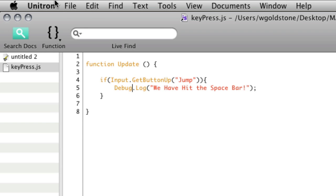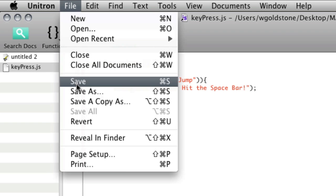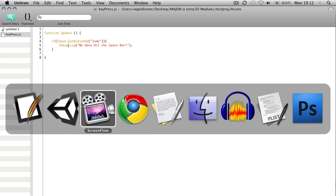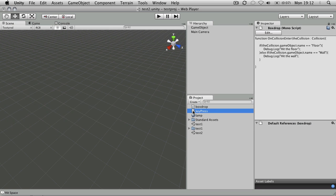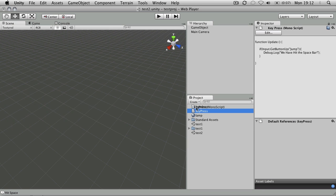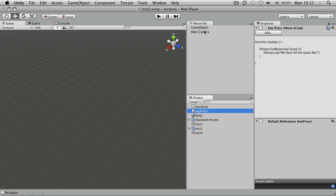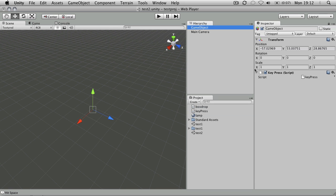So remember save your script then switch back to Unity. And what we're going to do to make this actually active is we need to assign it to a game object in the scene. So I'm going to drop that onto my game object and you can see it appears as a component there.